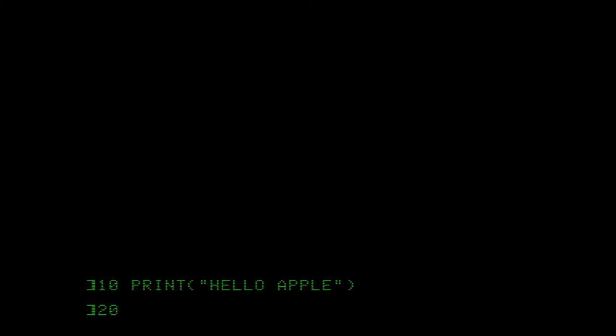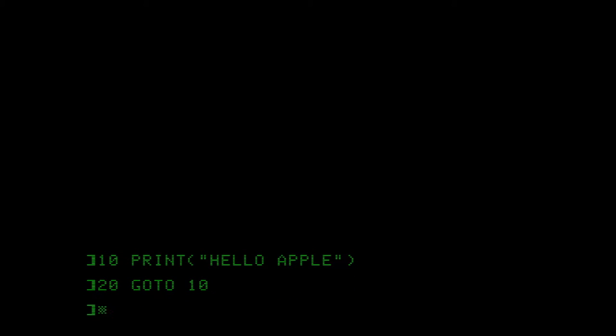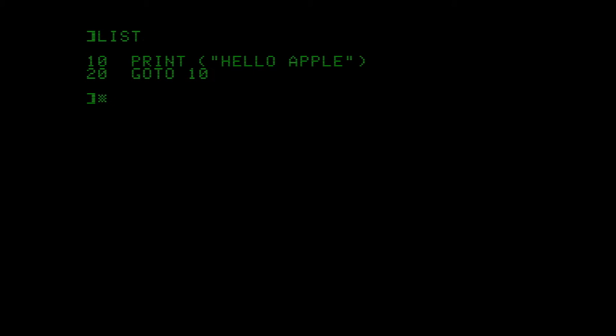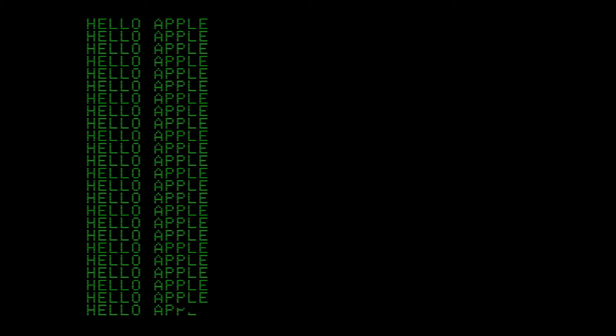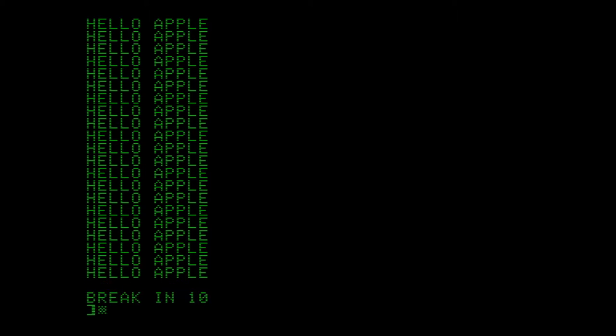Once you've hit those keys, simply type in your BASIC line number and command. In the description will be some references to both watchable and readable guides teaching the basics of BASIC. To give a few pointers now, you can list your program with the list command, run your program with a run command, and you can break from your program if you're caught in a loop by typing control C.